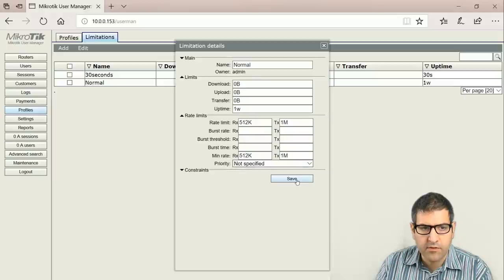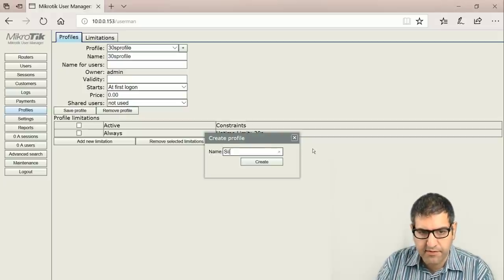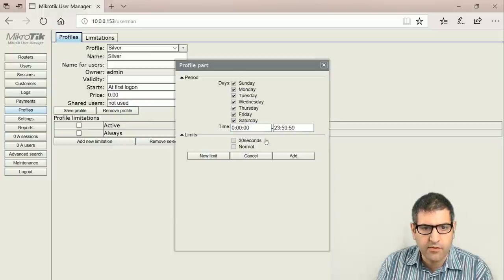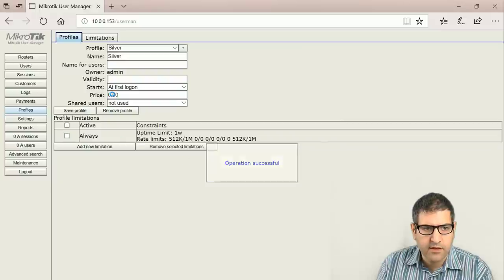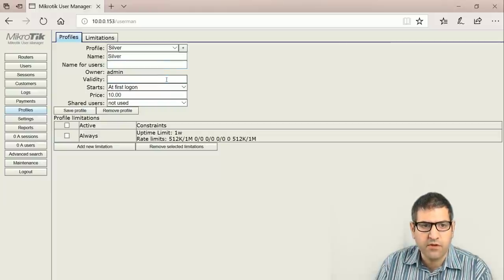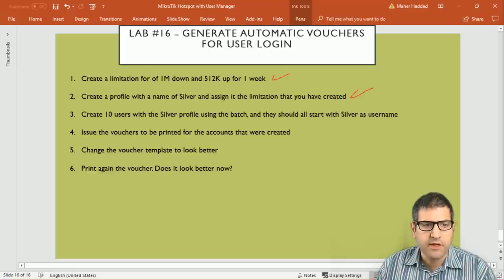We verify the rate limit and uptime are correct under the 'normal' limitation. Then we create a profile - click plus and name it 'silver'. Inside the profile, add a new limitation for the whole week connected to 'normal', then click add. You can optionally set a price and validity period here. I'll leave those and save. Point one is done - limitation and profile created. Point three: create 10 users with the silver profile using batch, with usernames starting with 'silver'.